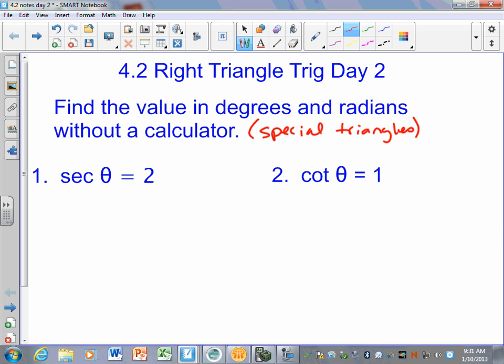What's the reciprocal of secant? Cosine. So if secant of theta equals two, do I know what cosine of theta equals? It's just the reciprocal of this. Secant is two over one, so cosine is one over two. I don't need a triangle even to know that that's one over two.